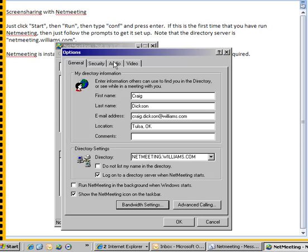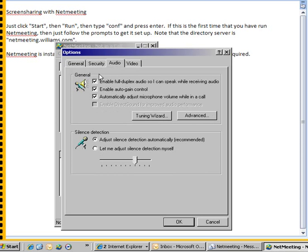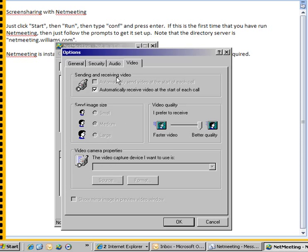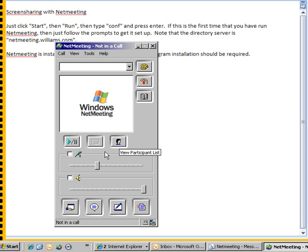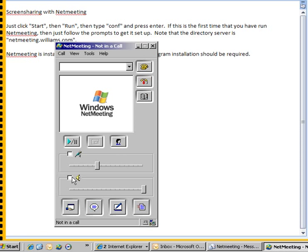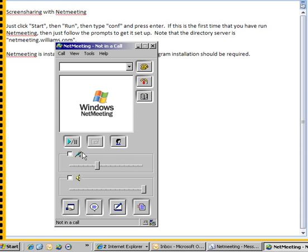When you first launch it, it'll do an audio tuning wizard. I really wouldn't pay much attention to that because once you get in here, I always have those turned off since I'm always using the phone and not counting on using the audio through NetMeeting.